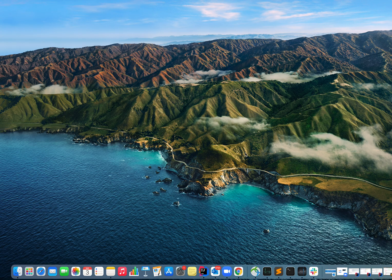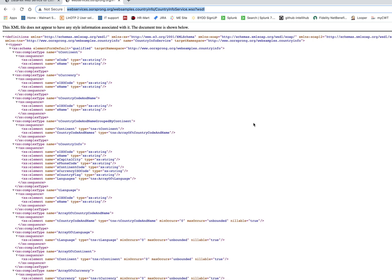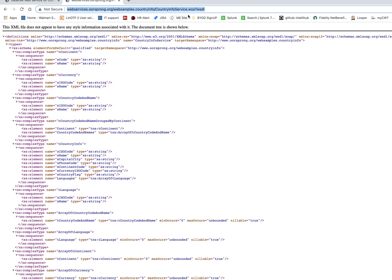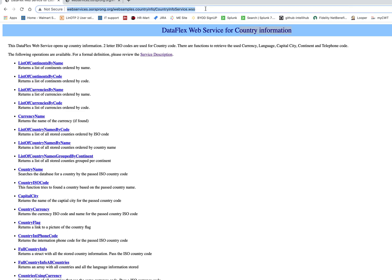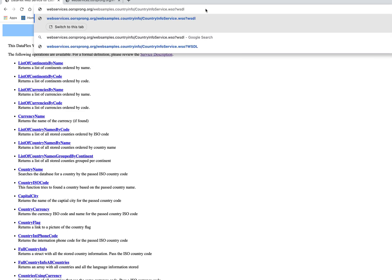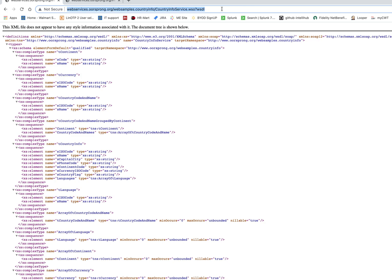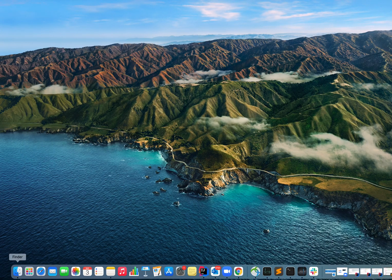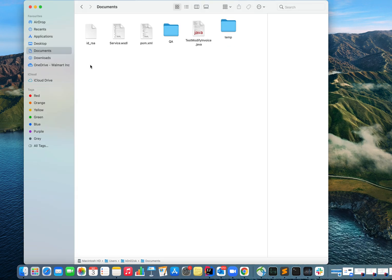For this example, I found a dummy WSDL URL on the web that shares country information. I appended a question mark WSDL to this URL in order to make it a WSDL URL, and I copied this. Let me create a new folder where we want our classes to get generated.